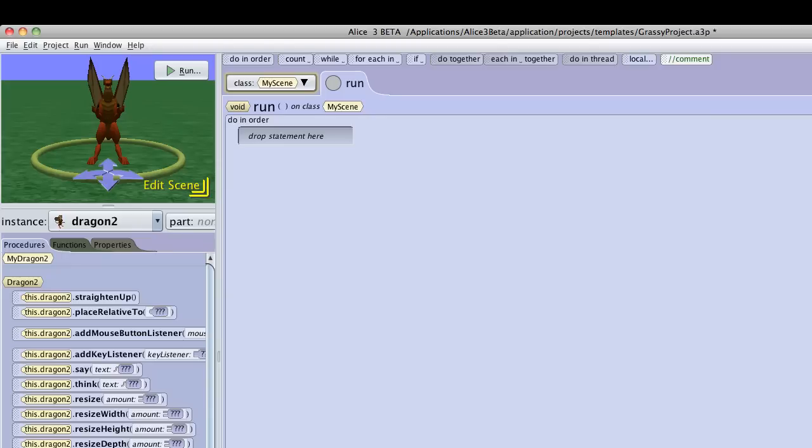Often when you're writing a program in Alice, you're going to need to interact with the user. Sometimes you'll want to get the number of times to do something.